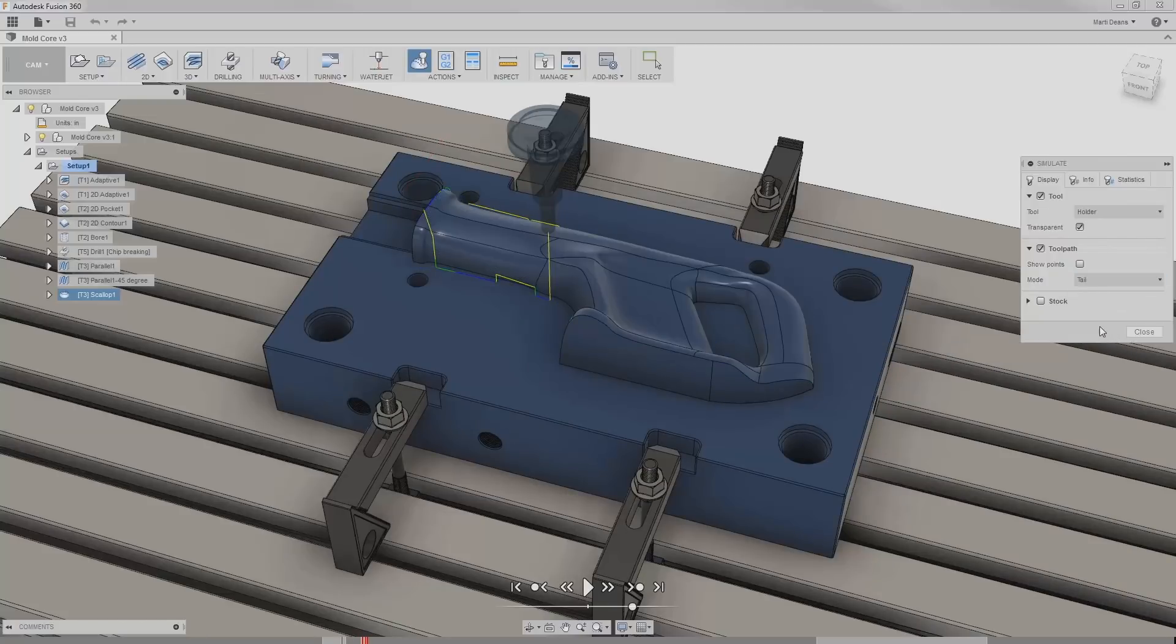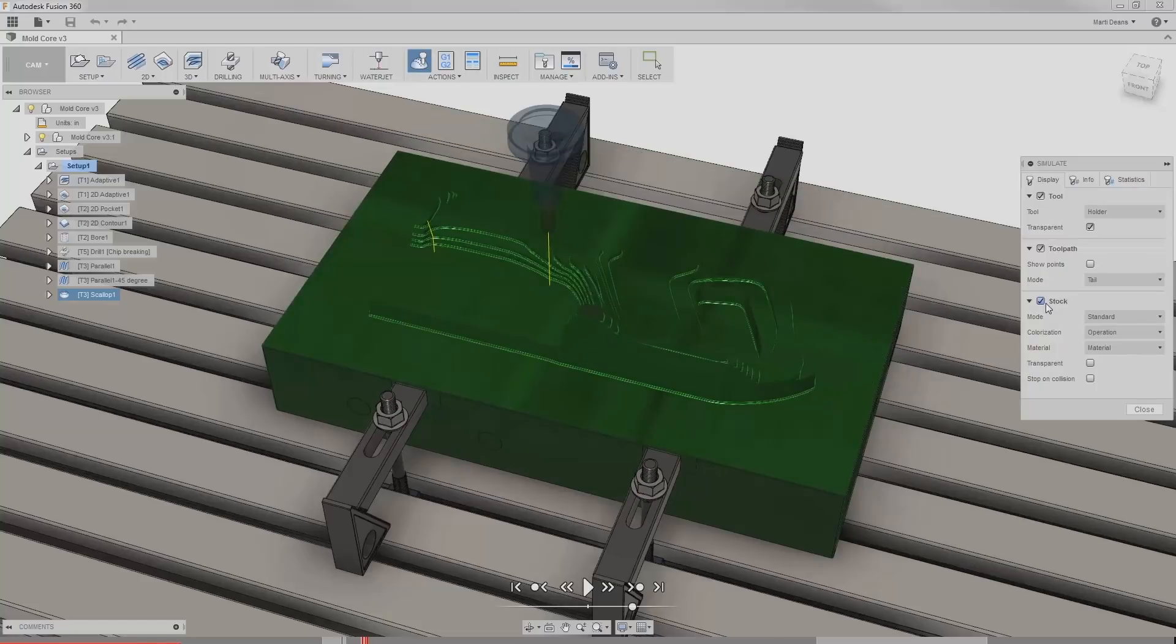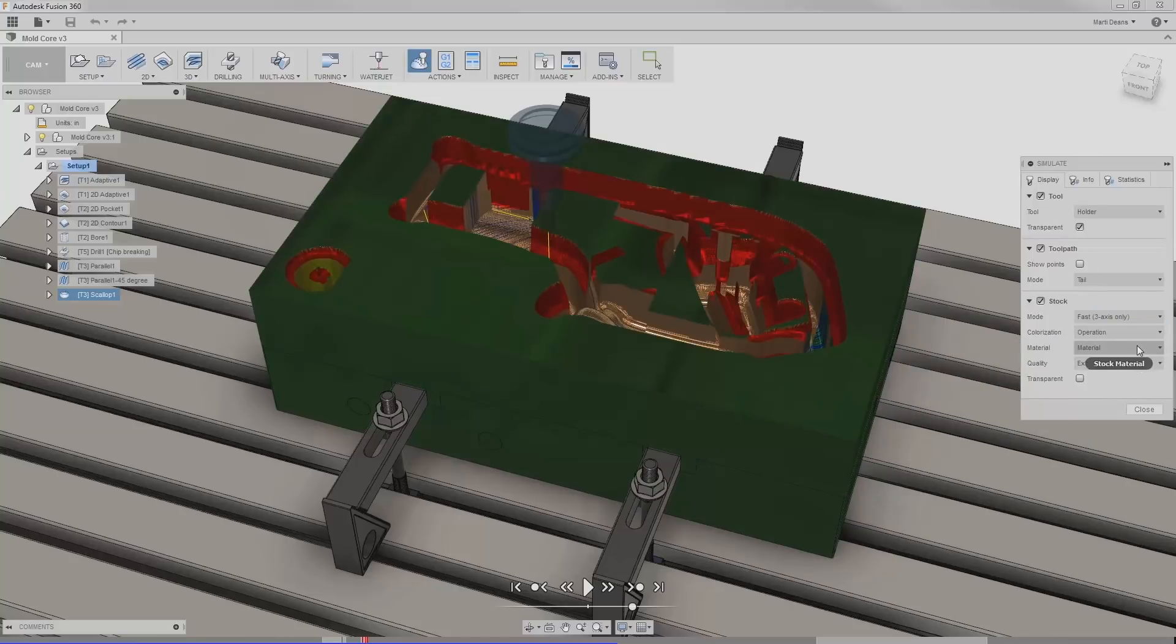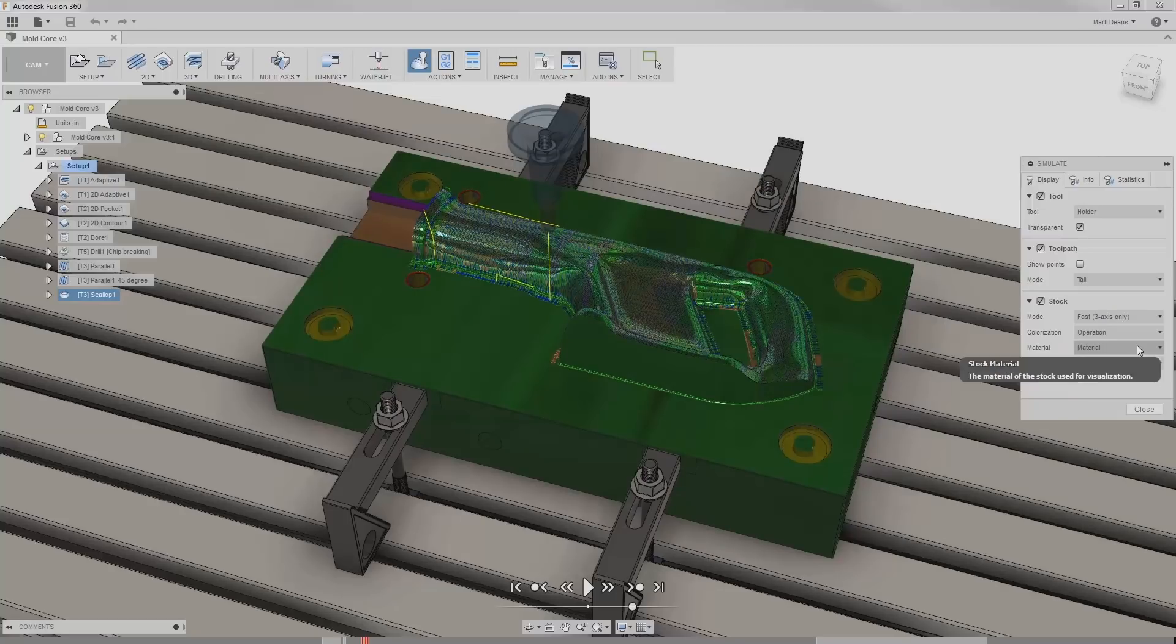Finally, under stock, I'll make sure this is enabled because this is the most important part, what my stock will look like as I machine it. I can set the mode to standard or fast. If I want to simulate anything more complex than three axis, I need to make sure standard is selected, and I would recommend having standard selected as much as possible.